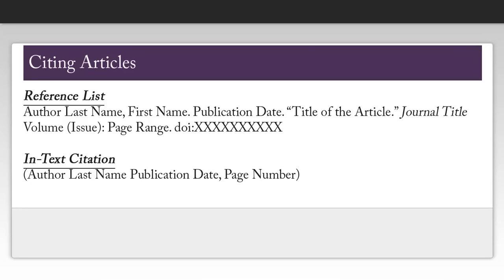Citing an article is similar to citing a book, except you need a little bit more information. In addition to finding the author's first and last name and the publication date, you also need the title of the article, the title of the journal, the volume and issue number of the journal, the page range of the article, and the digital object identifier, also known as a DOI.